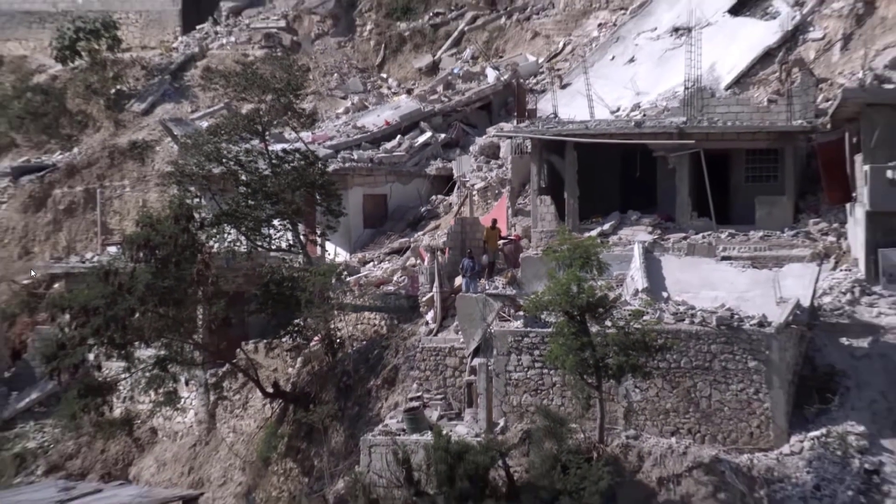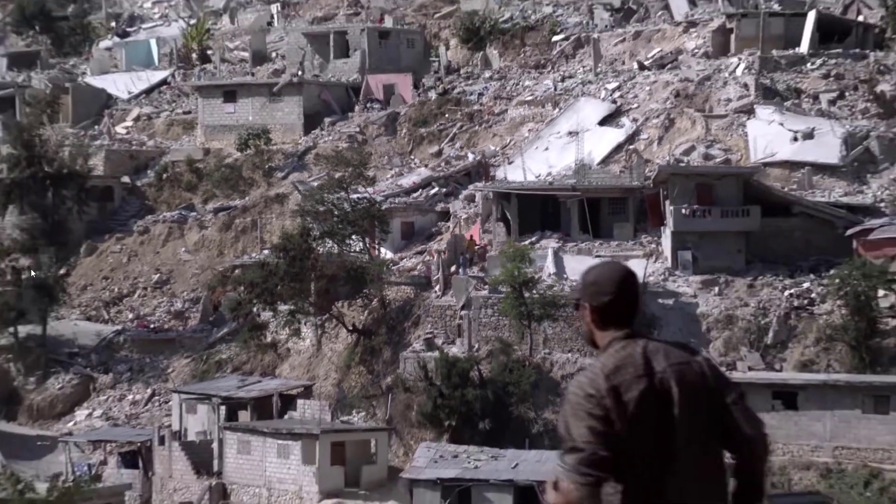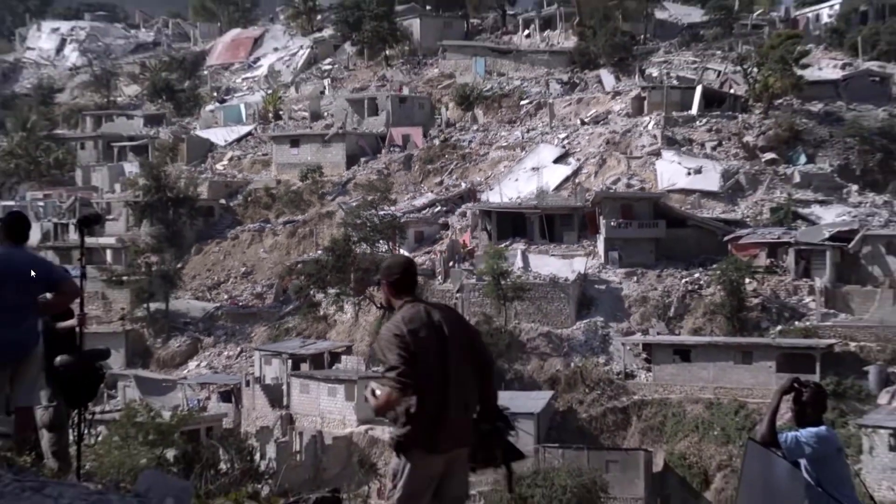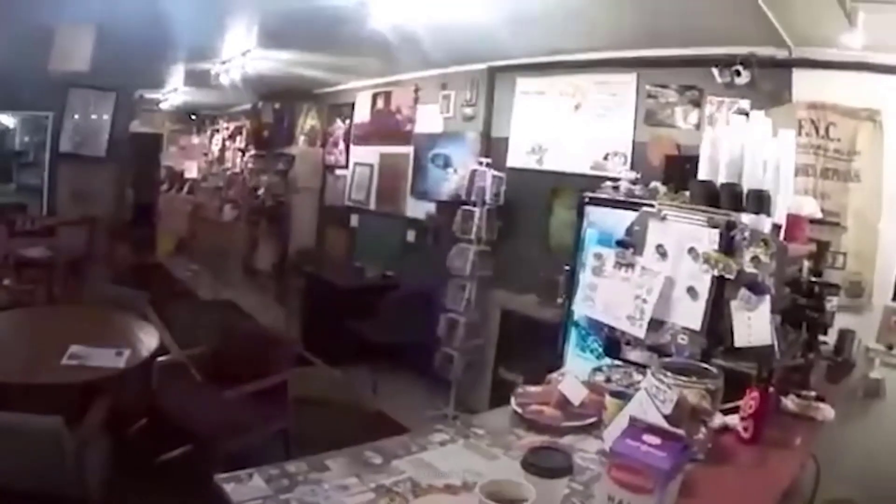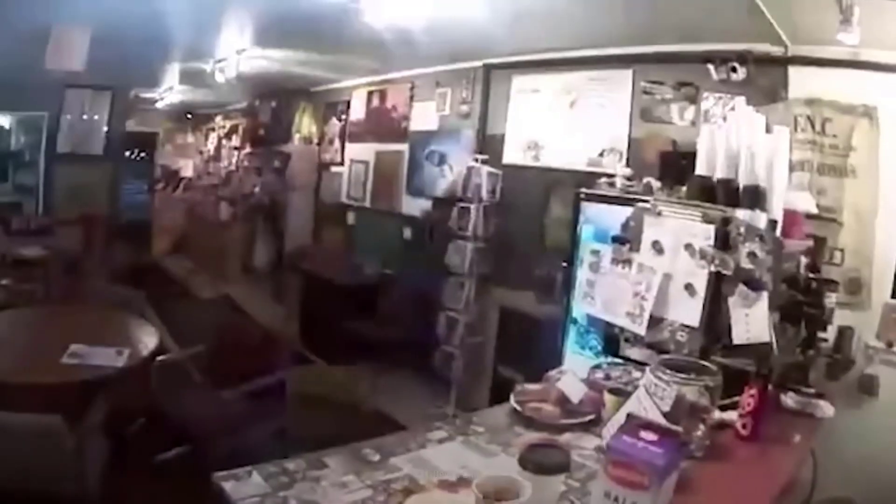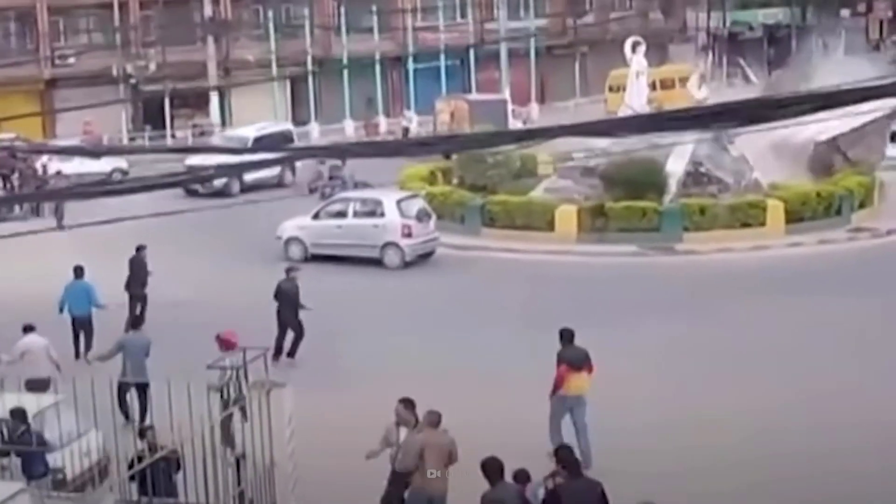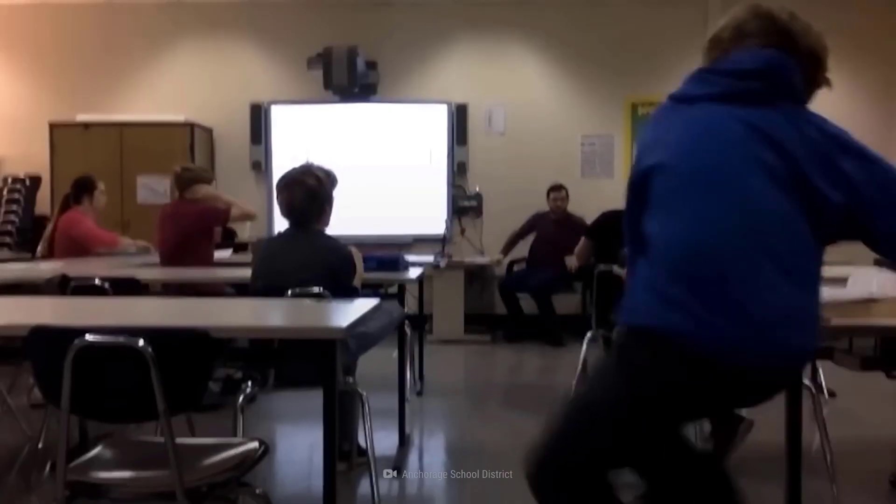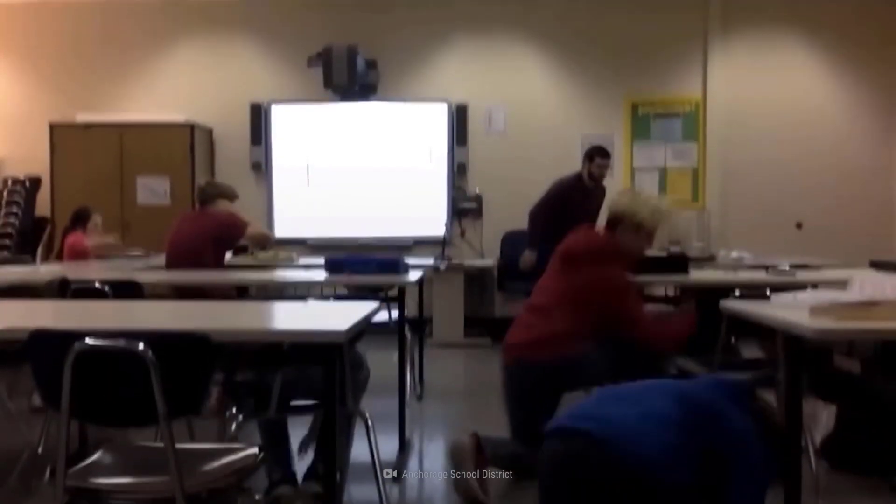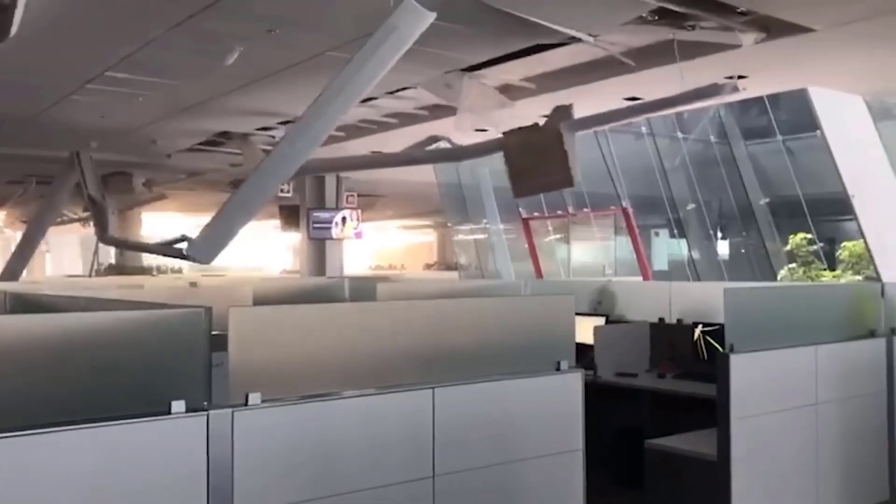Every year, hundreds of people are affected by the occurrence of natural disasters. Although earthquakes correspond to only 9% of registered natural disasters, it is the event that has the greatest capacity to affect infrastructure, to have economic impacts, and to cause human losses.